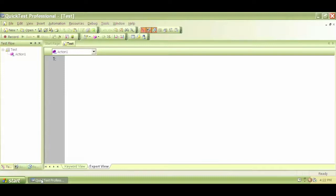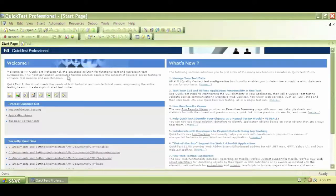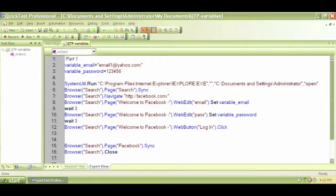So how exactly does QTP define those objects? If I go back to my previous script with the QTP variables, I have recorded some tests, navigated to Facebook and entered some text. The way QTP identifies the objects, it does all this after recording. It does all this automatically on the object repository.